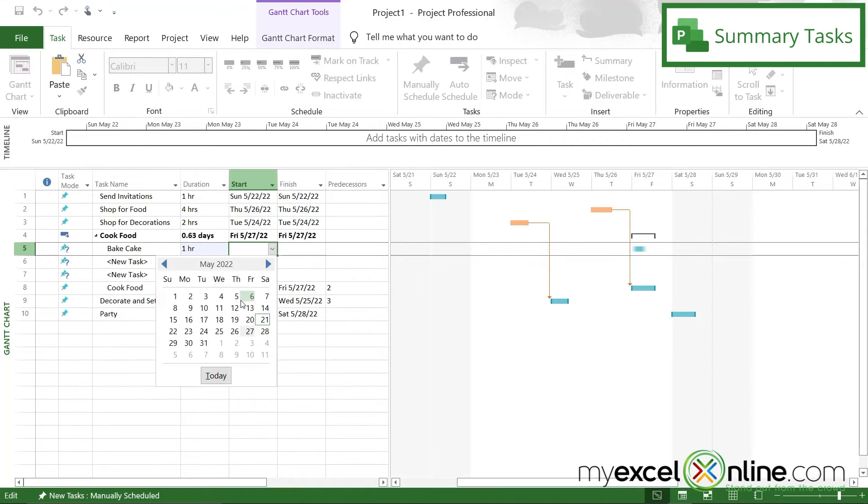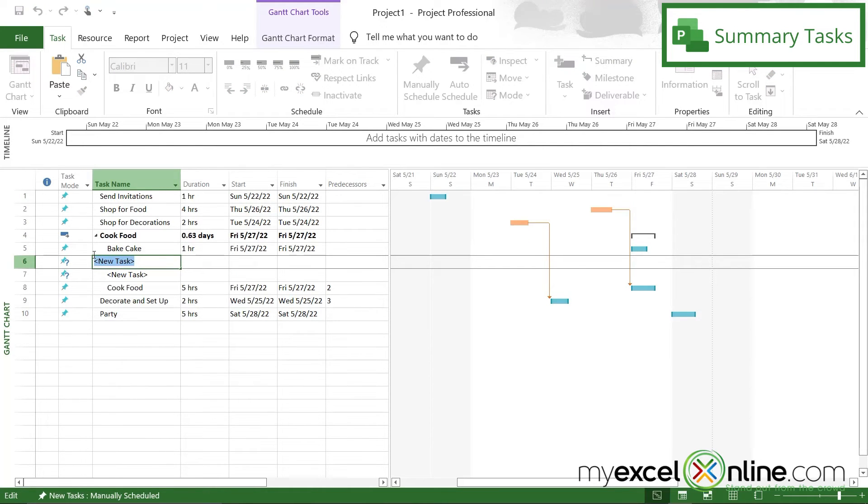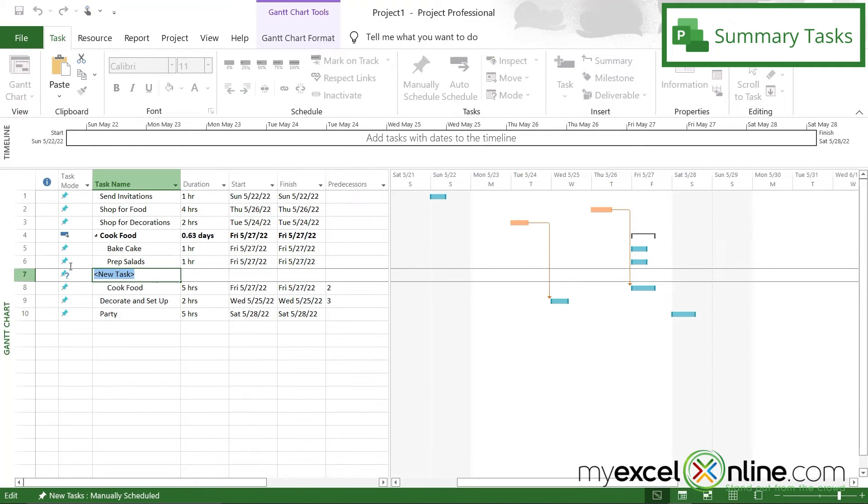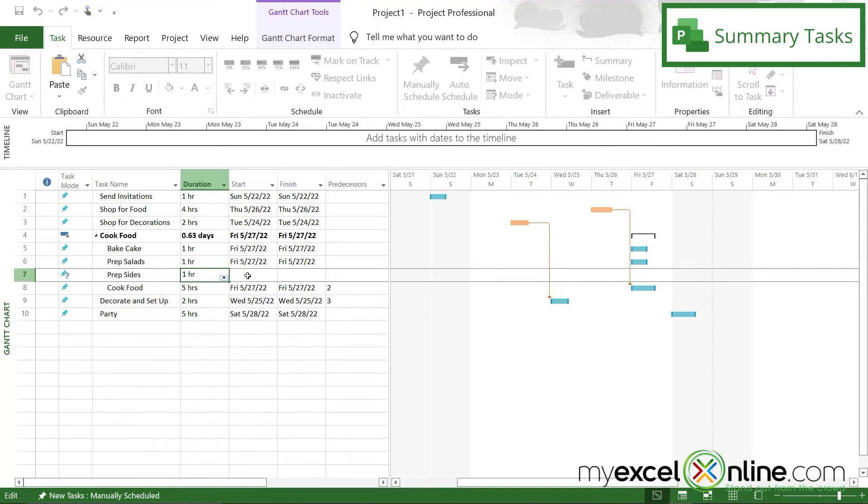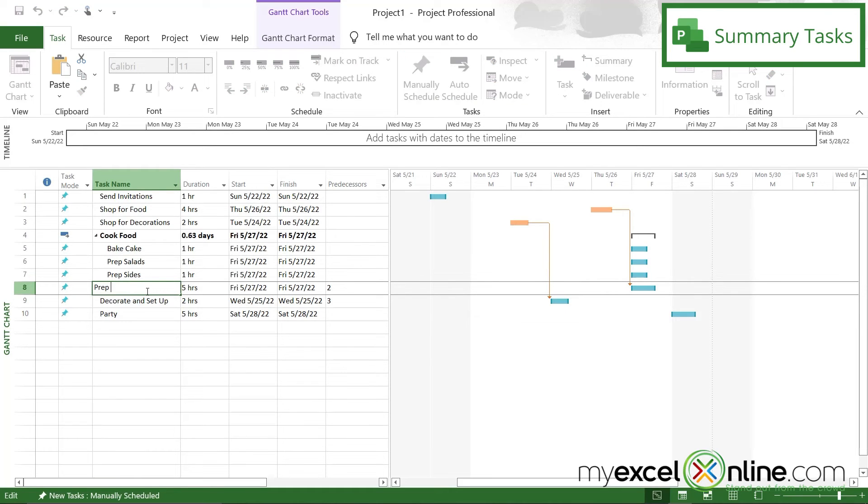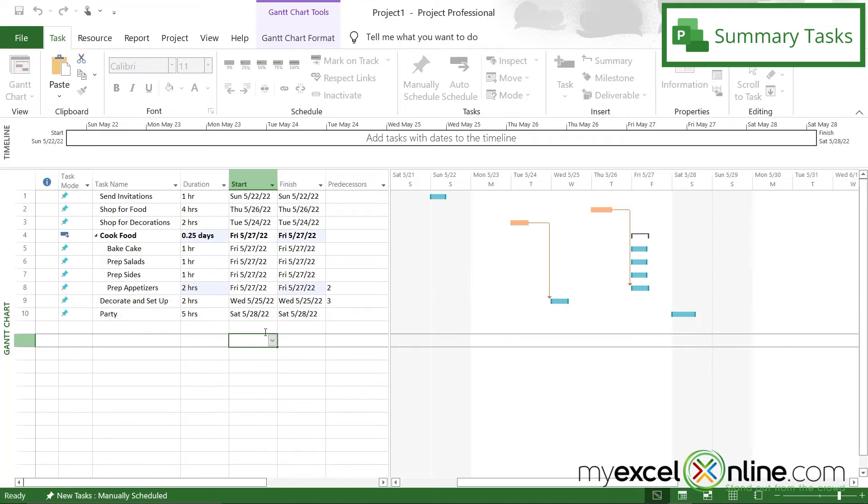You can also click here and say prep salads, and let's say that will take another hour on Friday. And then after this one, we can say prep sides, and let's say that takes an hour on Friday. And finally, let's change this one to prep appetizers, and let's say that's going to take two hours on Friday.